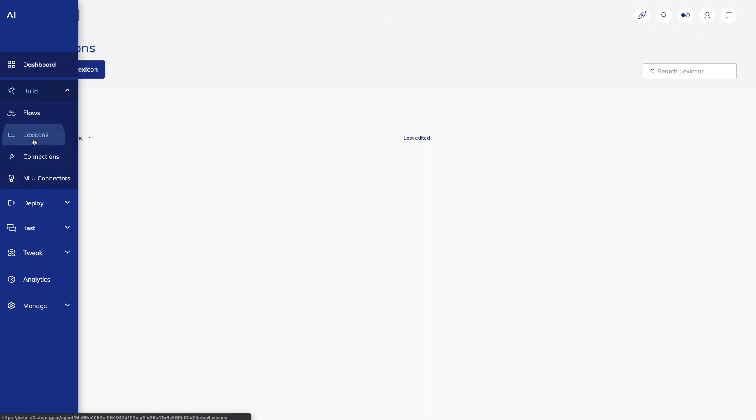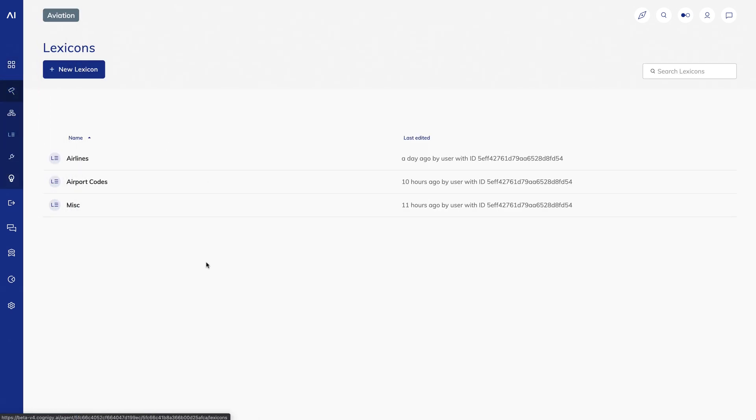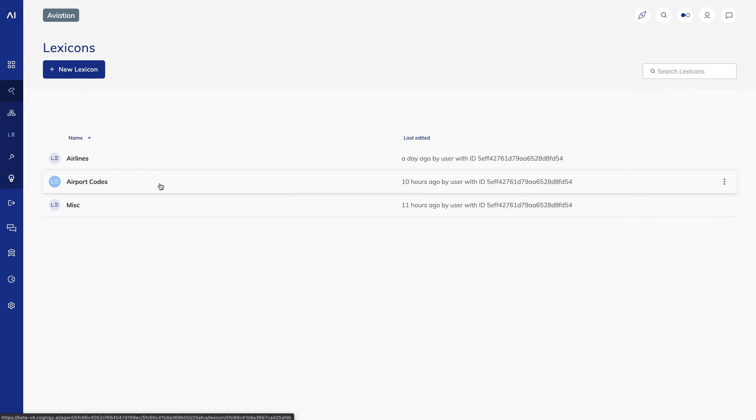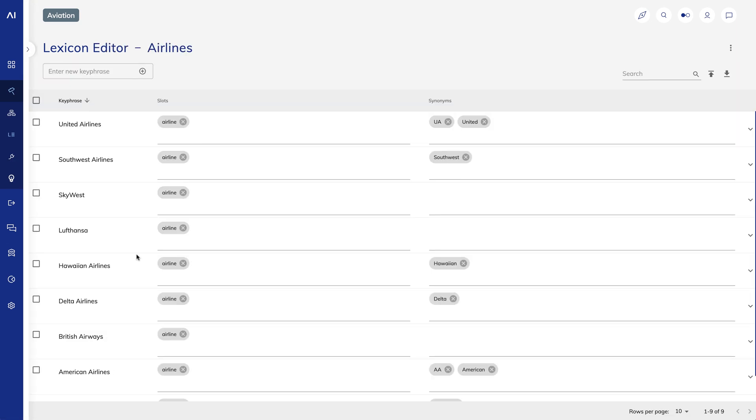I'll go to my agent and look at my lexicons. Out of the box, Cognigy ships with lexicons for airport codes, so that gave me a head start in creating this agent. I also created a lexicon for airlines that are common in the US.